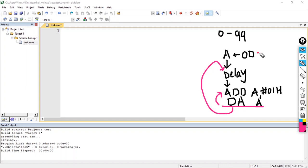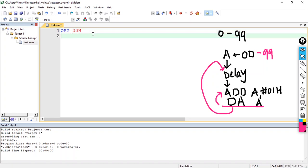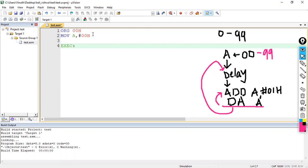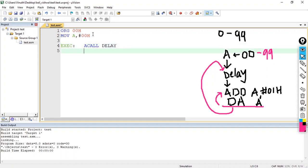Now let's write the program. I'll start with loading the accumulator: MOV A, #00H. Then I name the main loop 'execute'. Inside the loop I call the delay subroutine using absolute call: ACALL DELAY. After the delay, I perform the addition: ADD A, #01H.